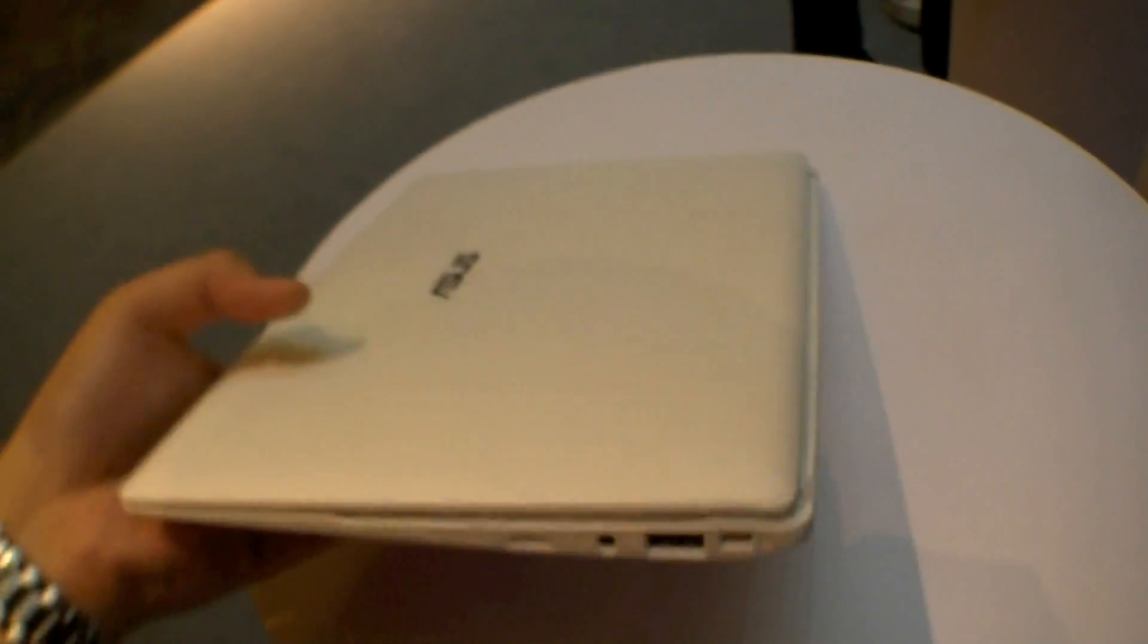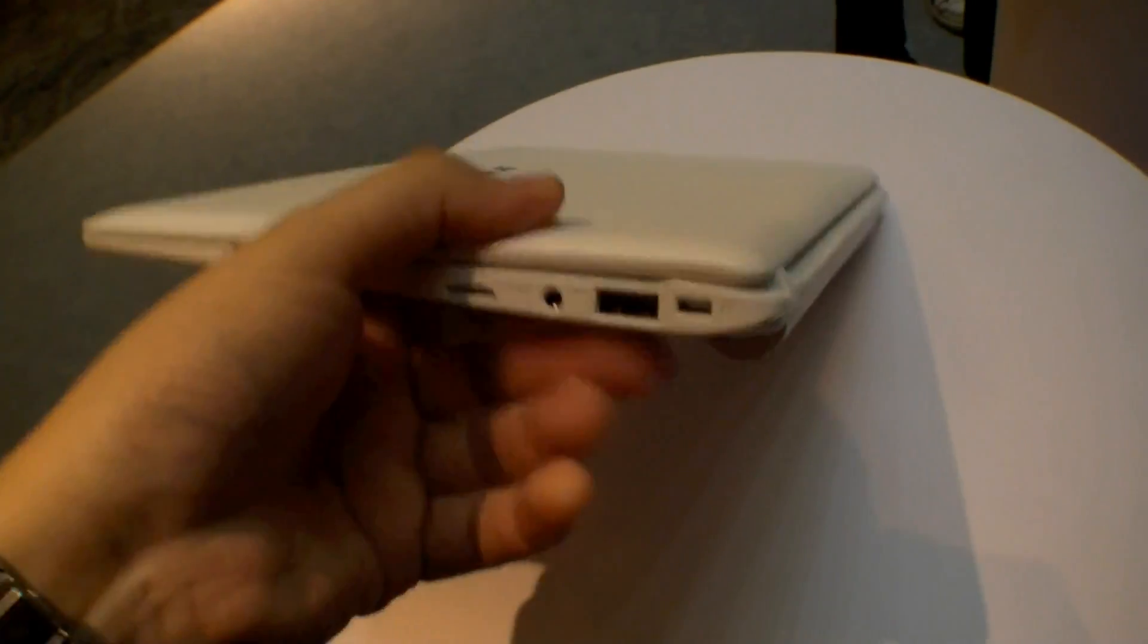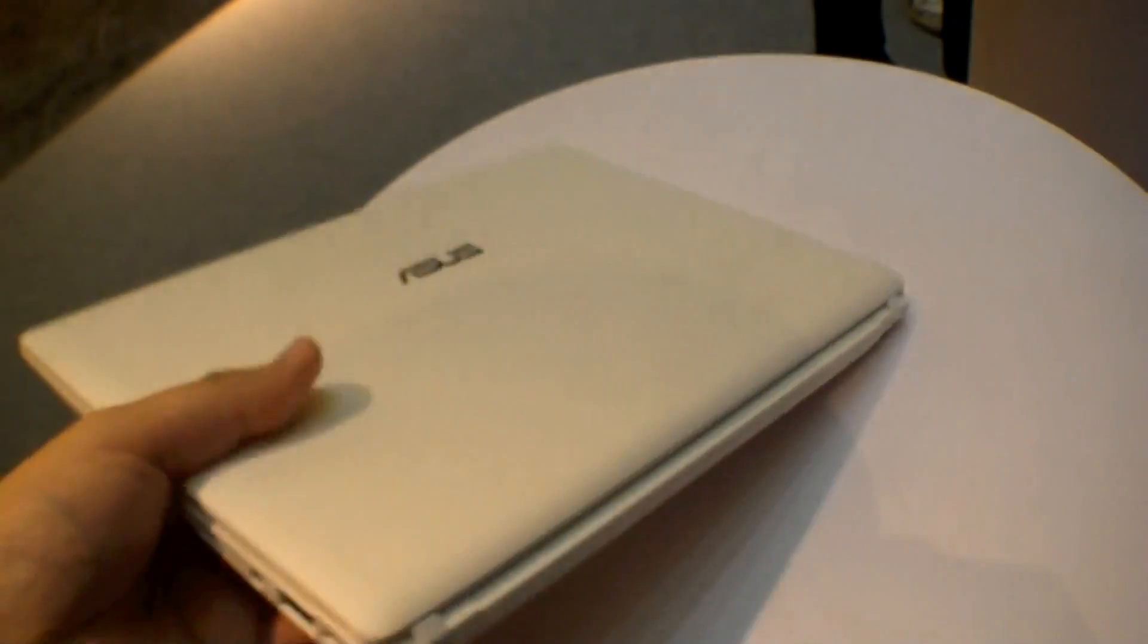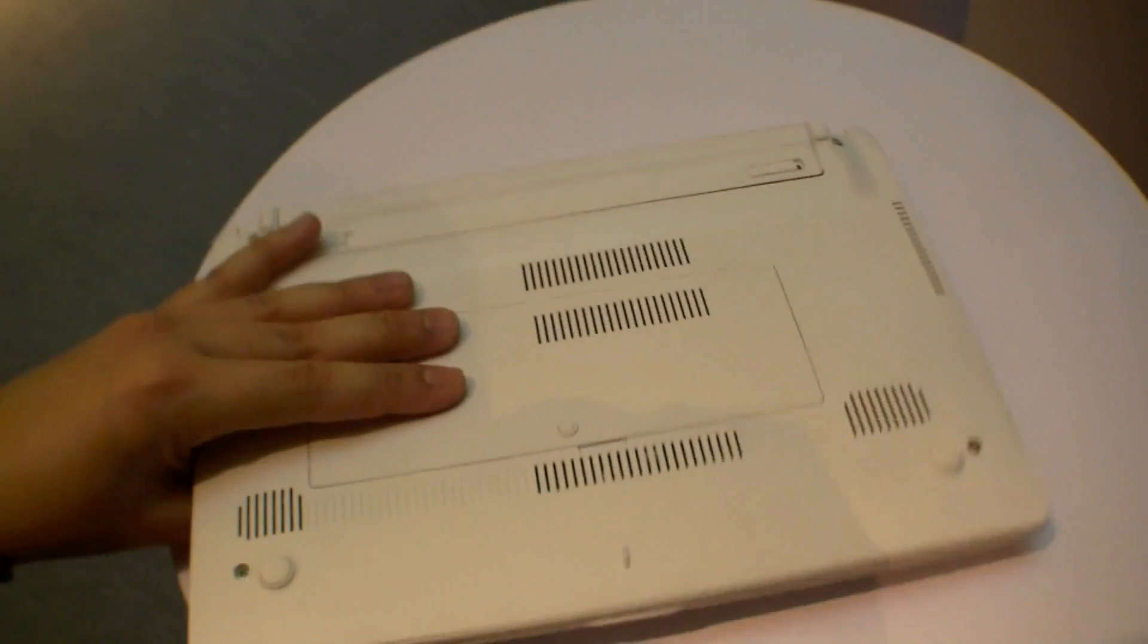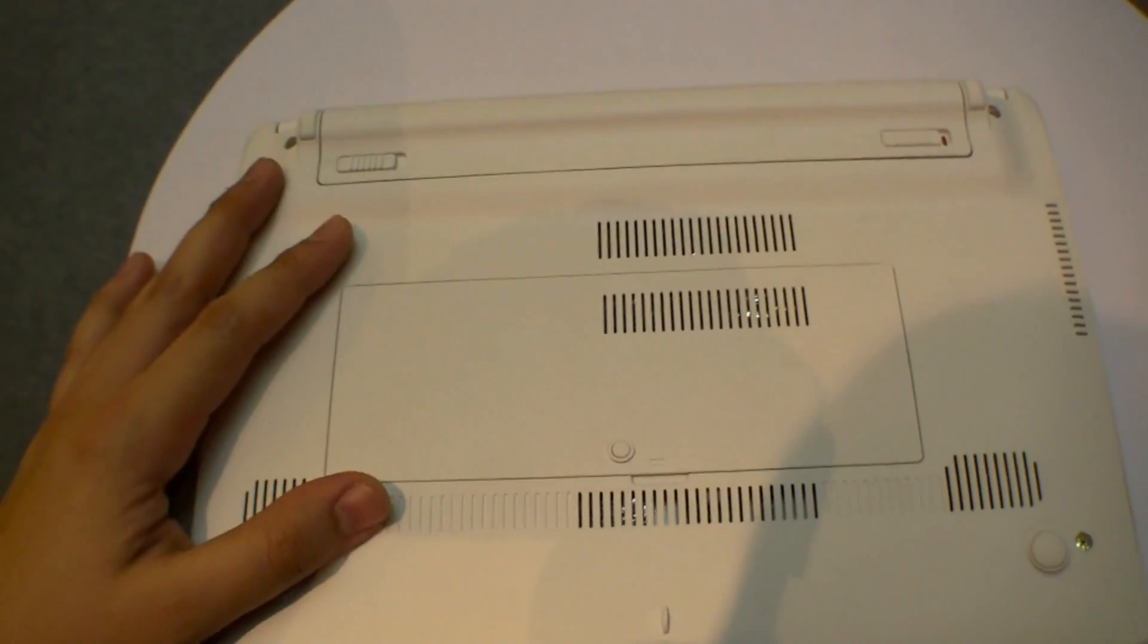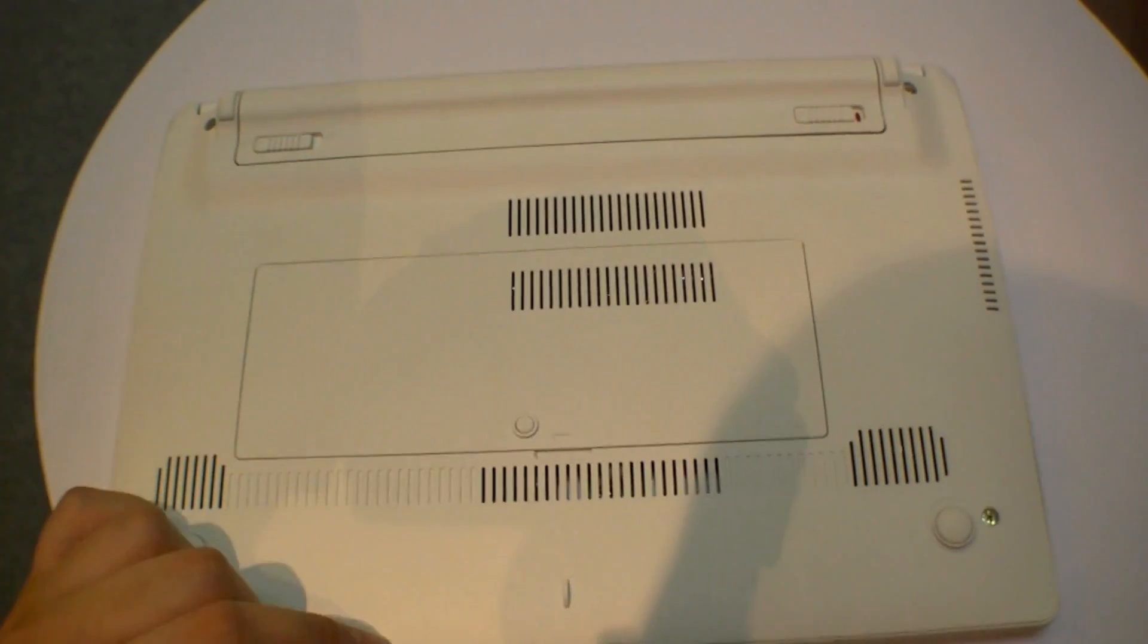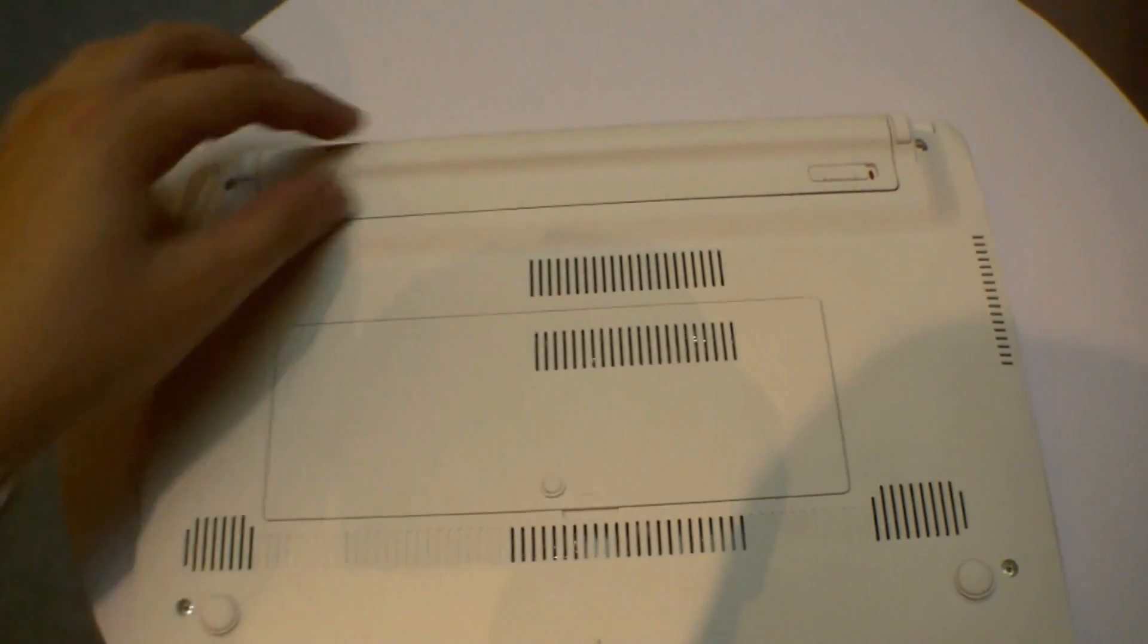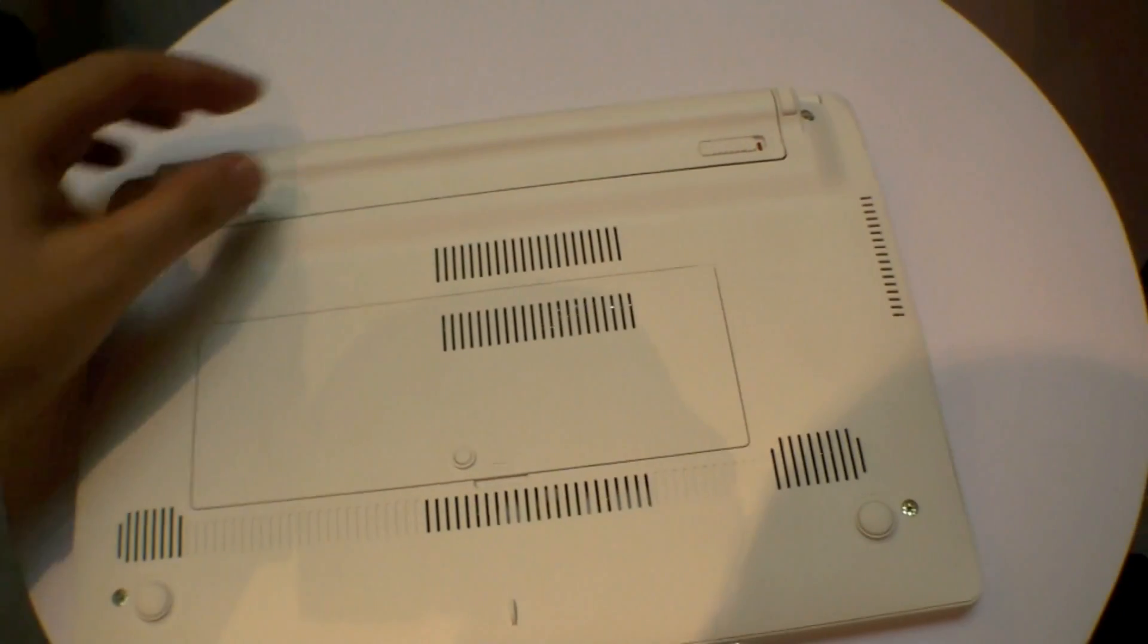And here you can see again how thin it is. Right here you can exchange your RAM. Right here's the battery.